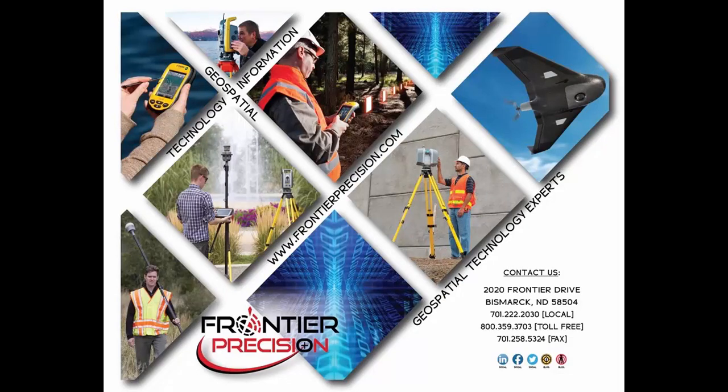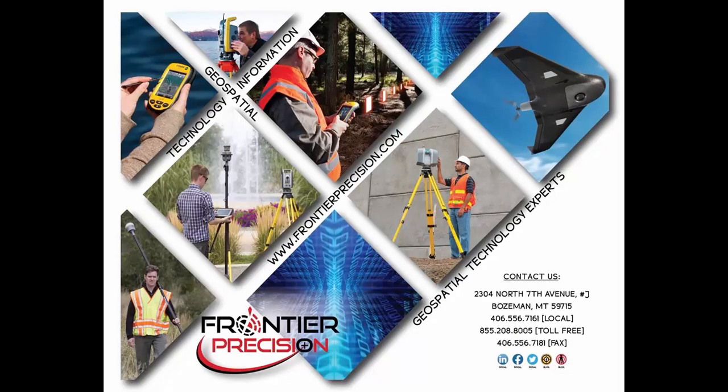Thank you for joining us for another Frontier Precision Tech Talk. We hope that you found it beneficial, and you'll join us next time.